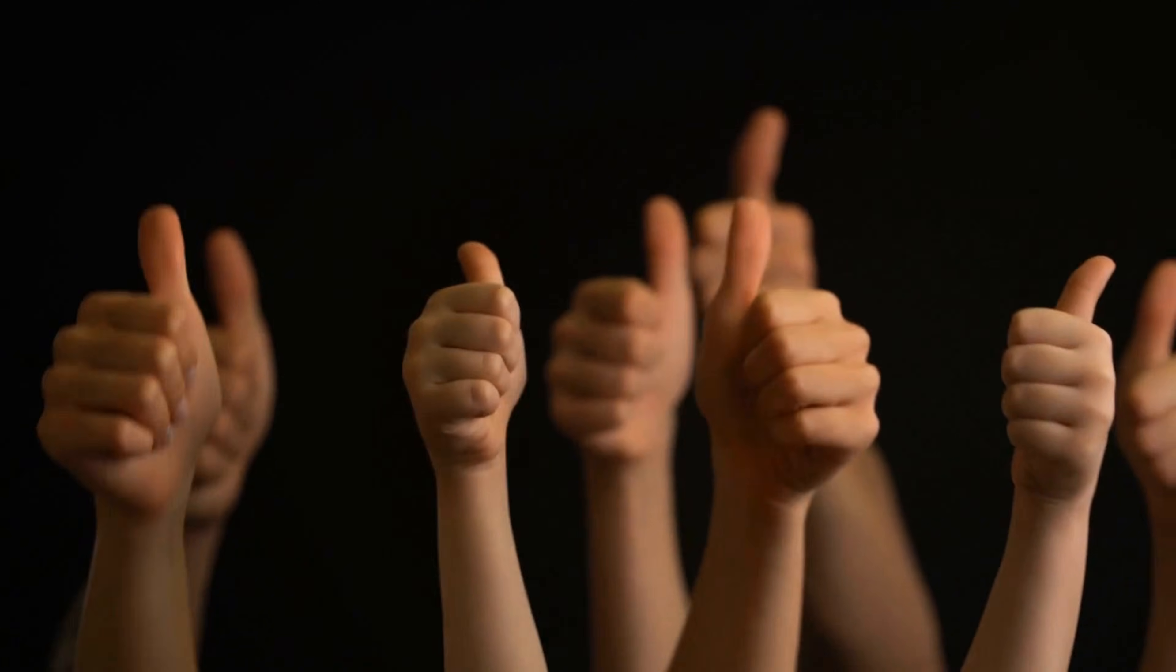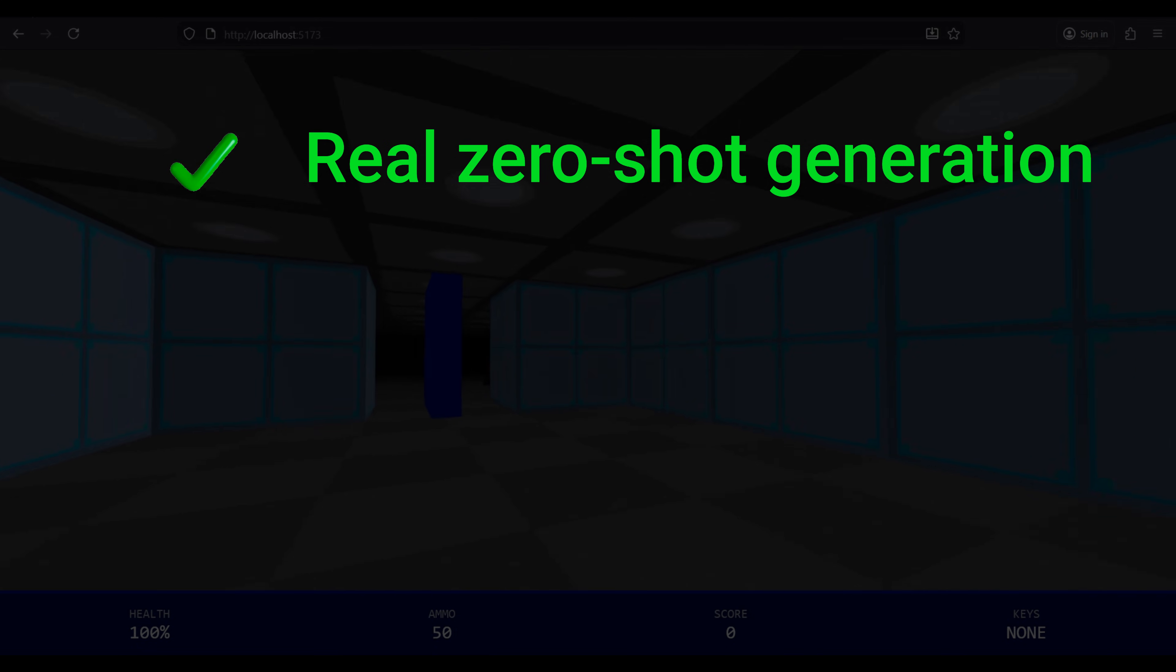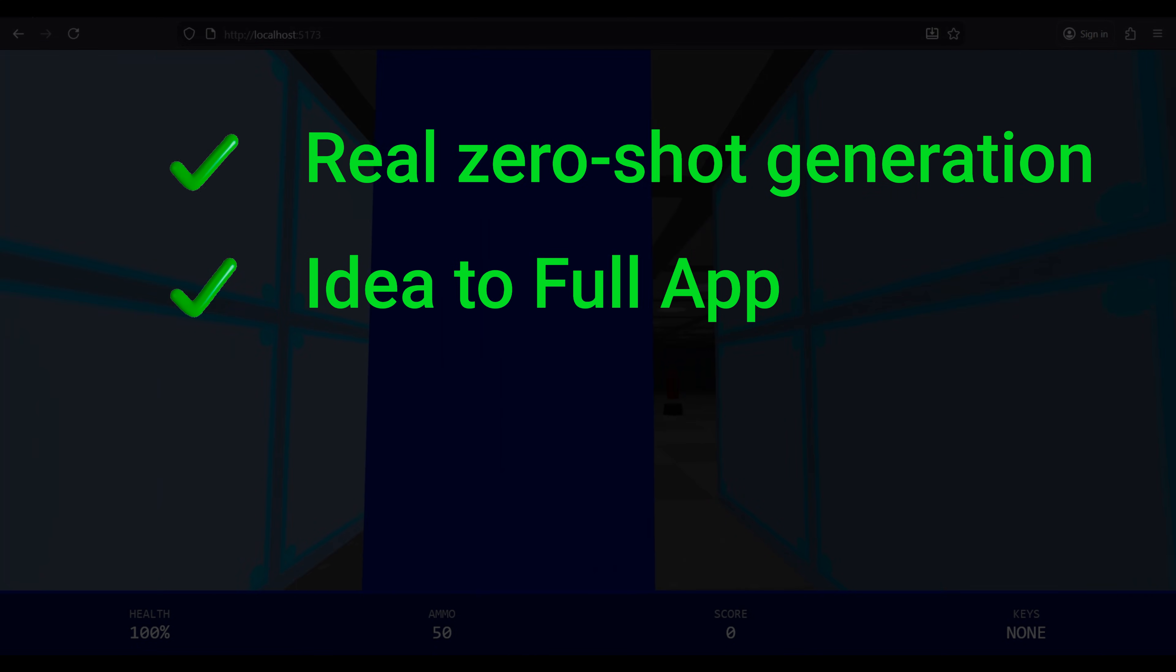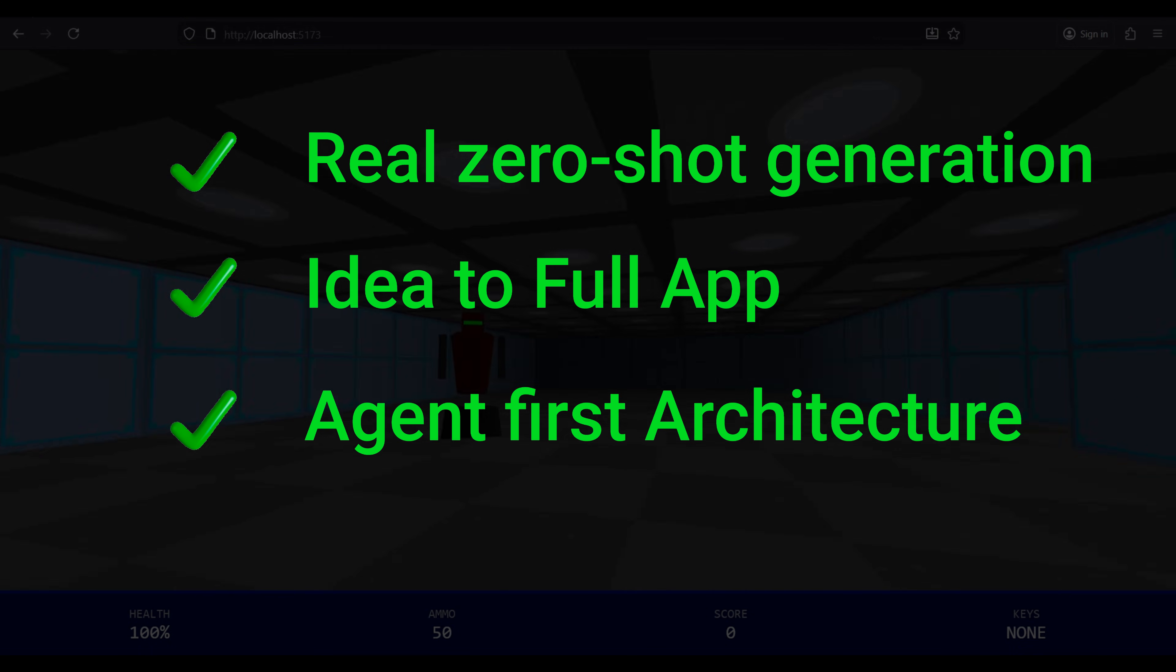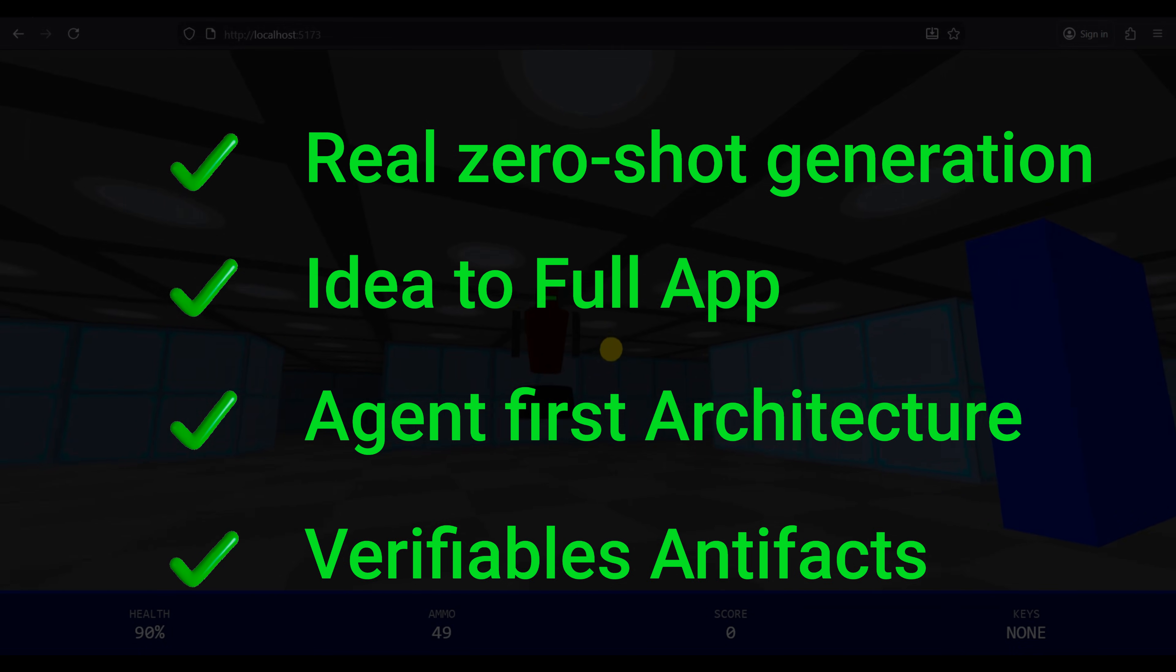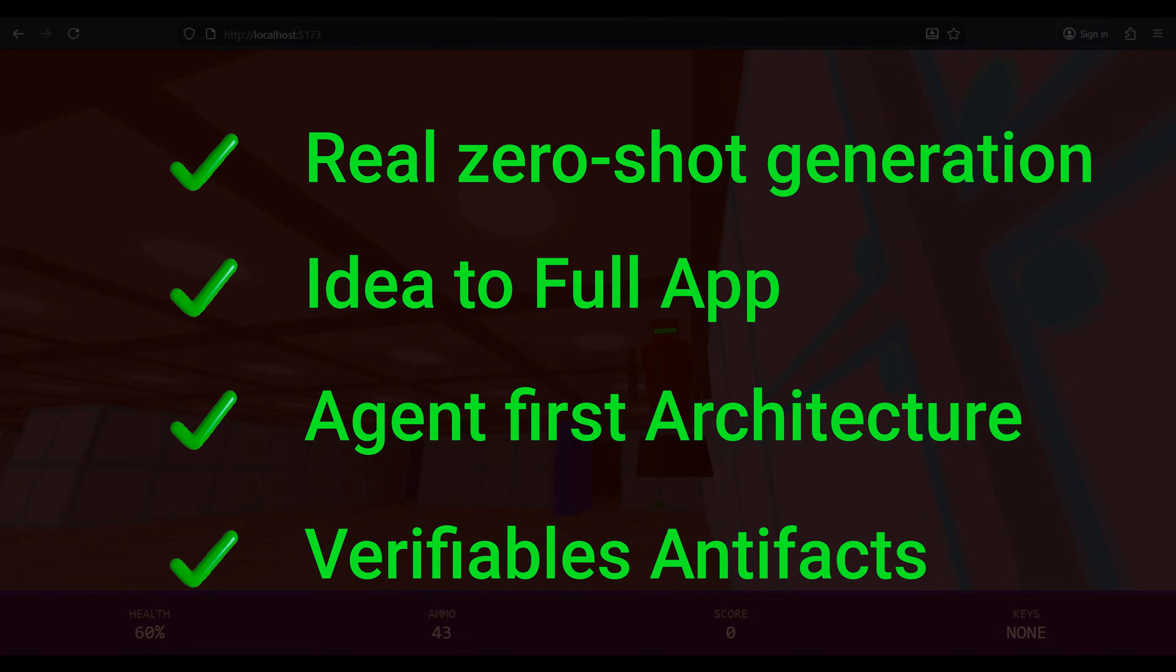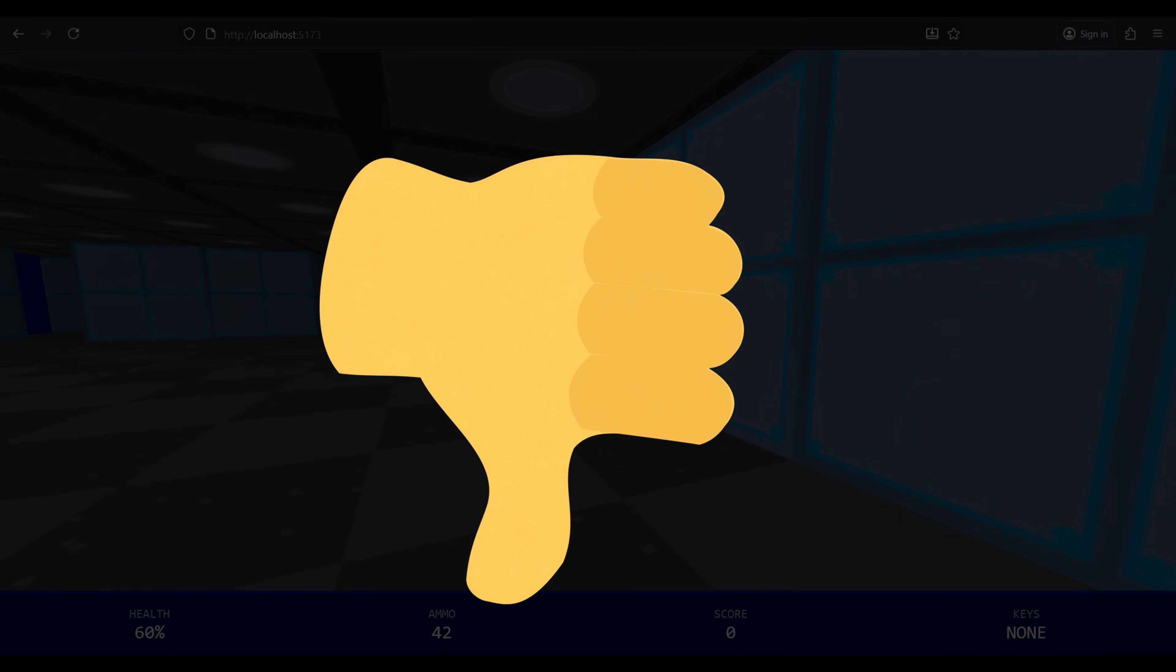The good. The zero-shot generation is real. Anti-Gravity's ability to take a high-level idea and autonomously build an entire application is a genuine leap forward. The agent-first architecture, with its parallel agents and verifiable and iterative artifacts, isn't just hype. It's a massive productivity boost.